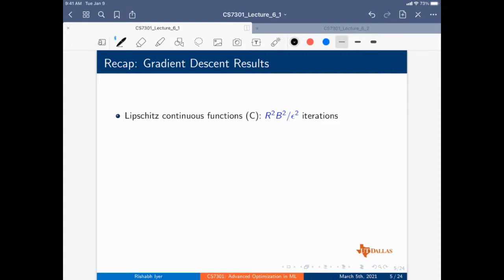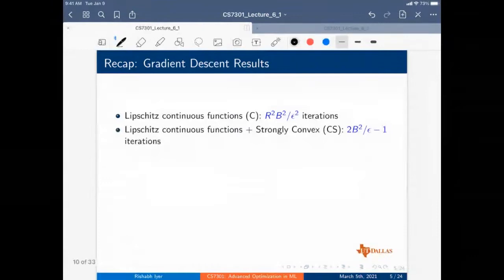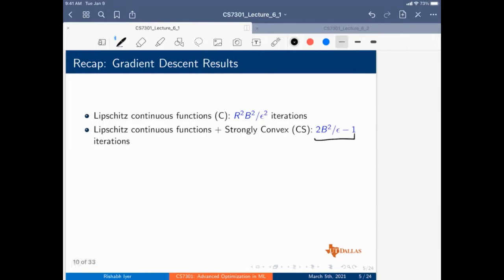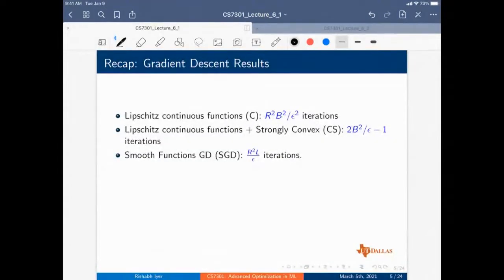If you have Lipschitz continuous functions, you have a convergence rate of R-squared B-squared over epsilon-squared — order one over epsilon-squared. If you additionally assume Lipschitz continuous plus strongly convex, you get order one over epsilon. With smooth functions you also get order one over epsilon. Both of these are roughly the same in terms of convergence in epsilon.